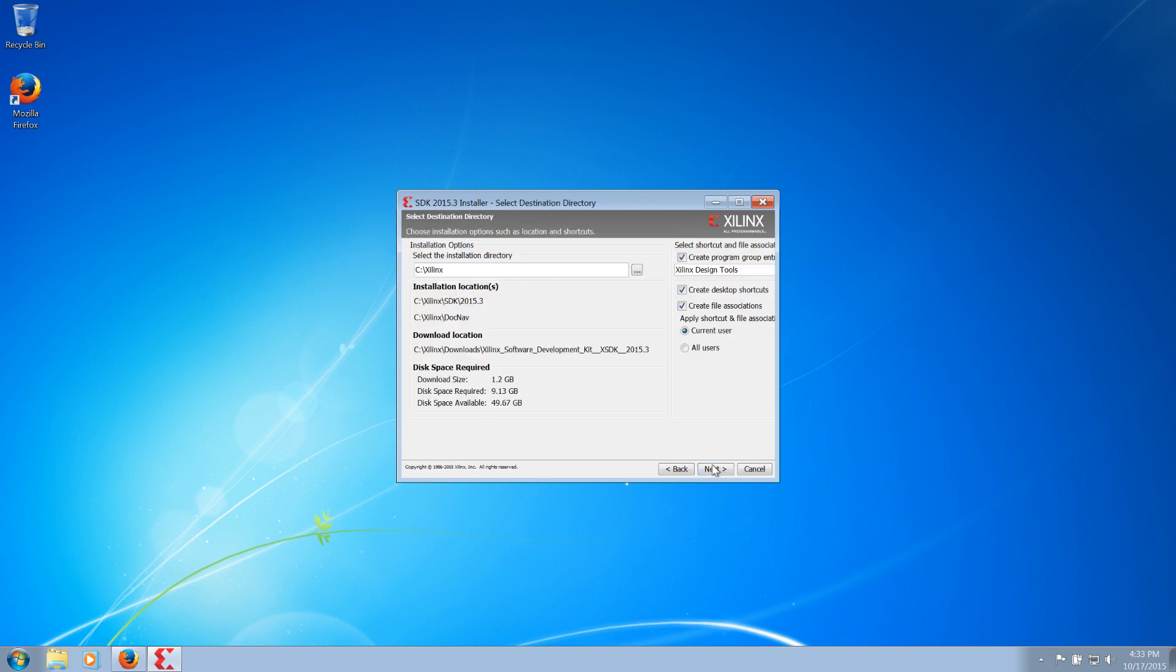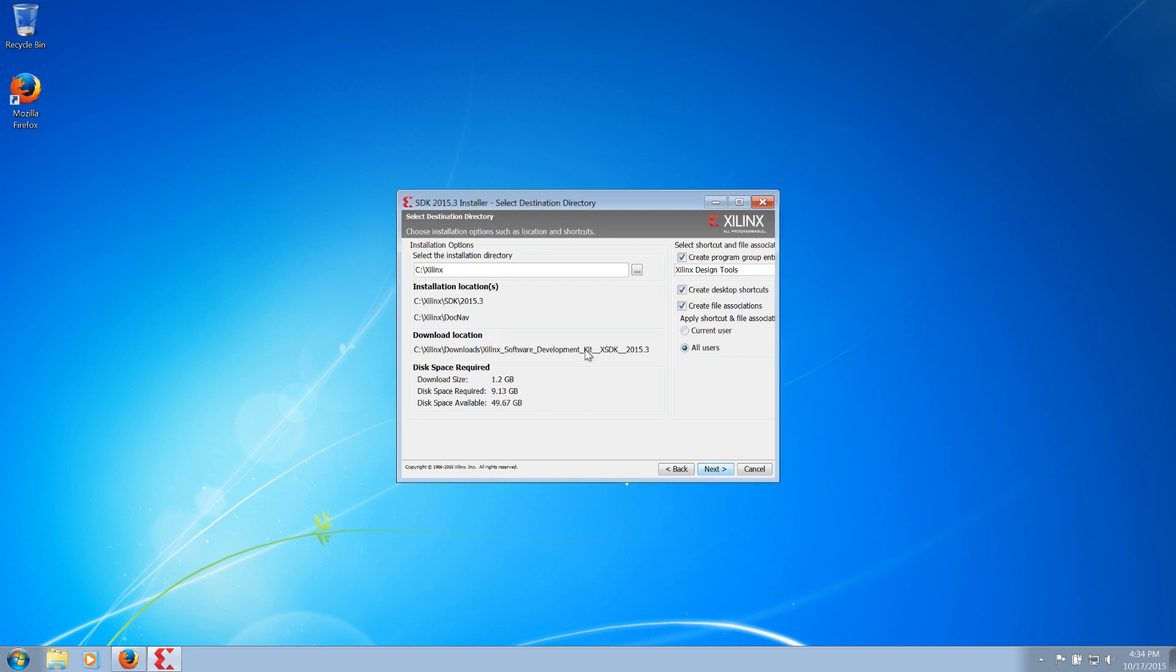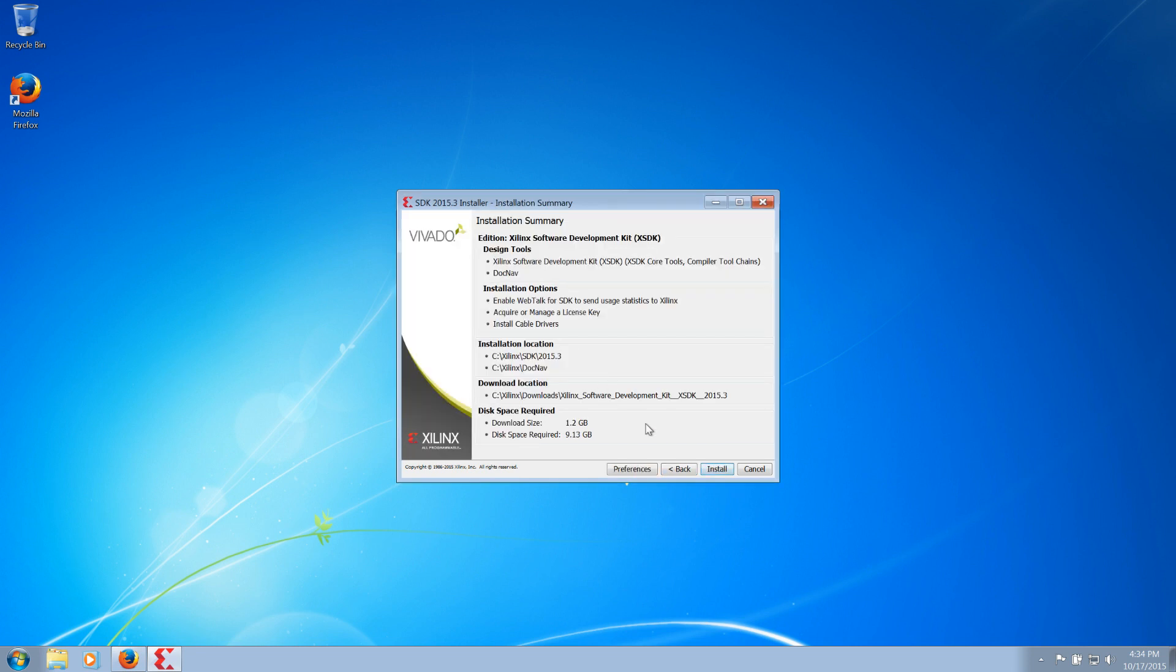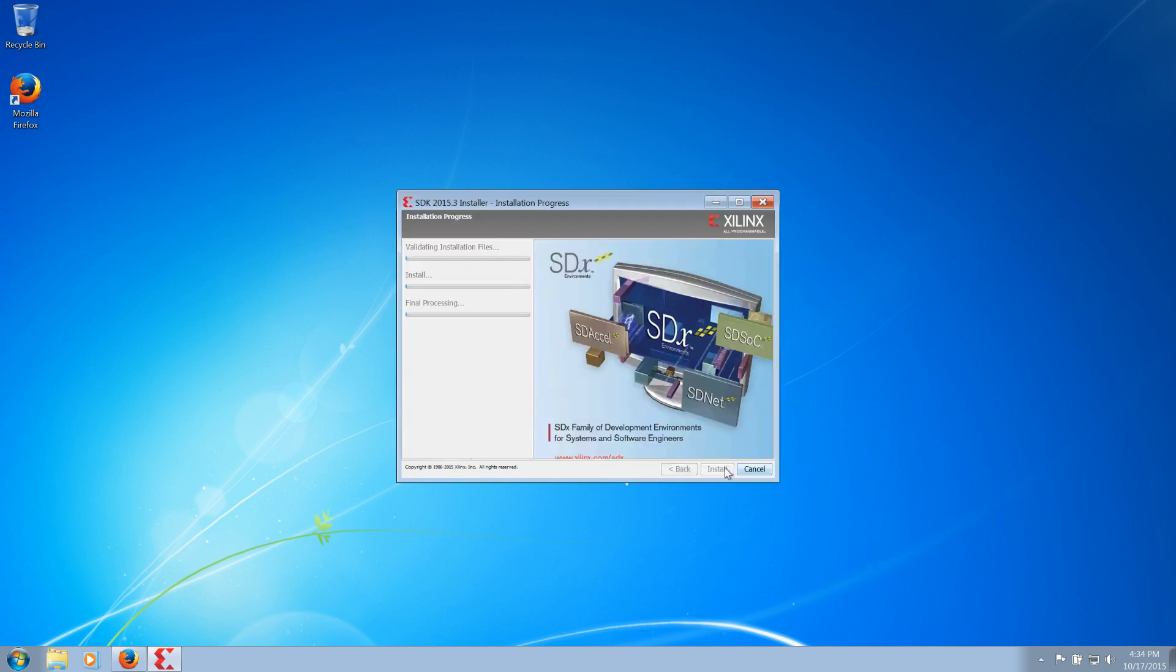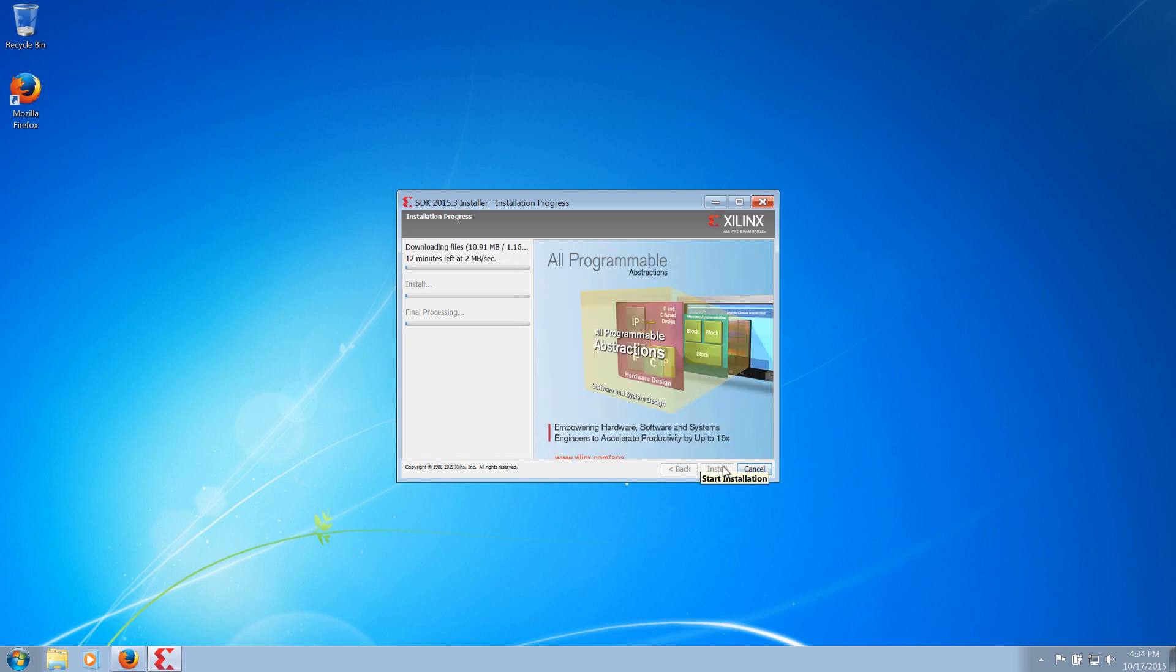Immediately before installing, we have the option of selecting the installation directory and checking disk-based requirements. After selecting Install, the download, install, and activation will begin automatically. The install files are quite large and may take several minutes depending on your internet connection.